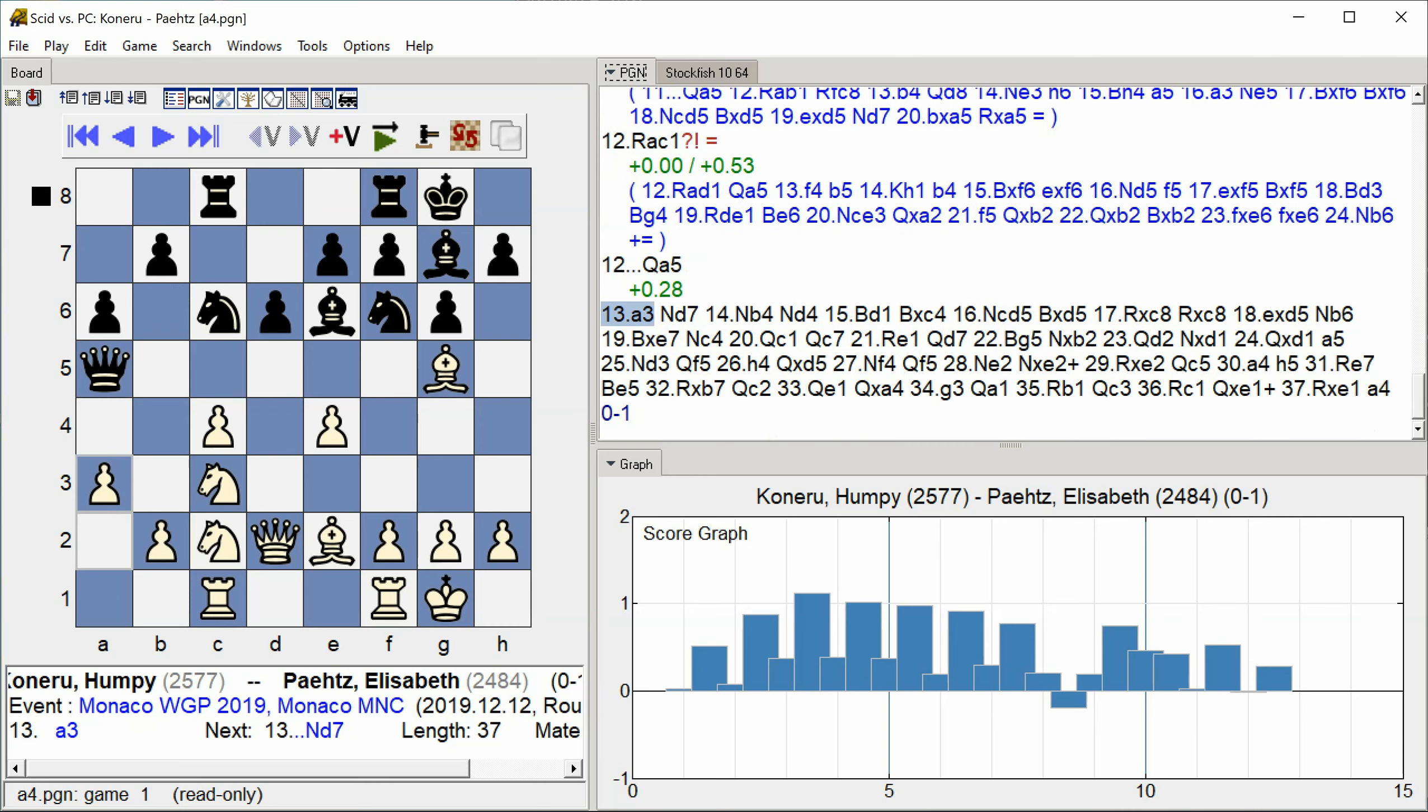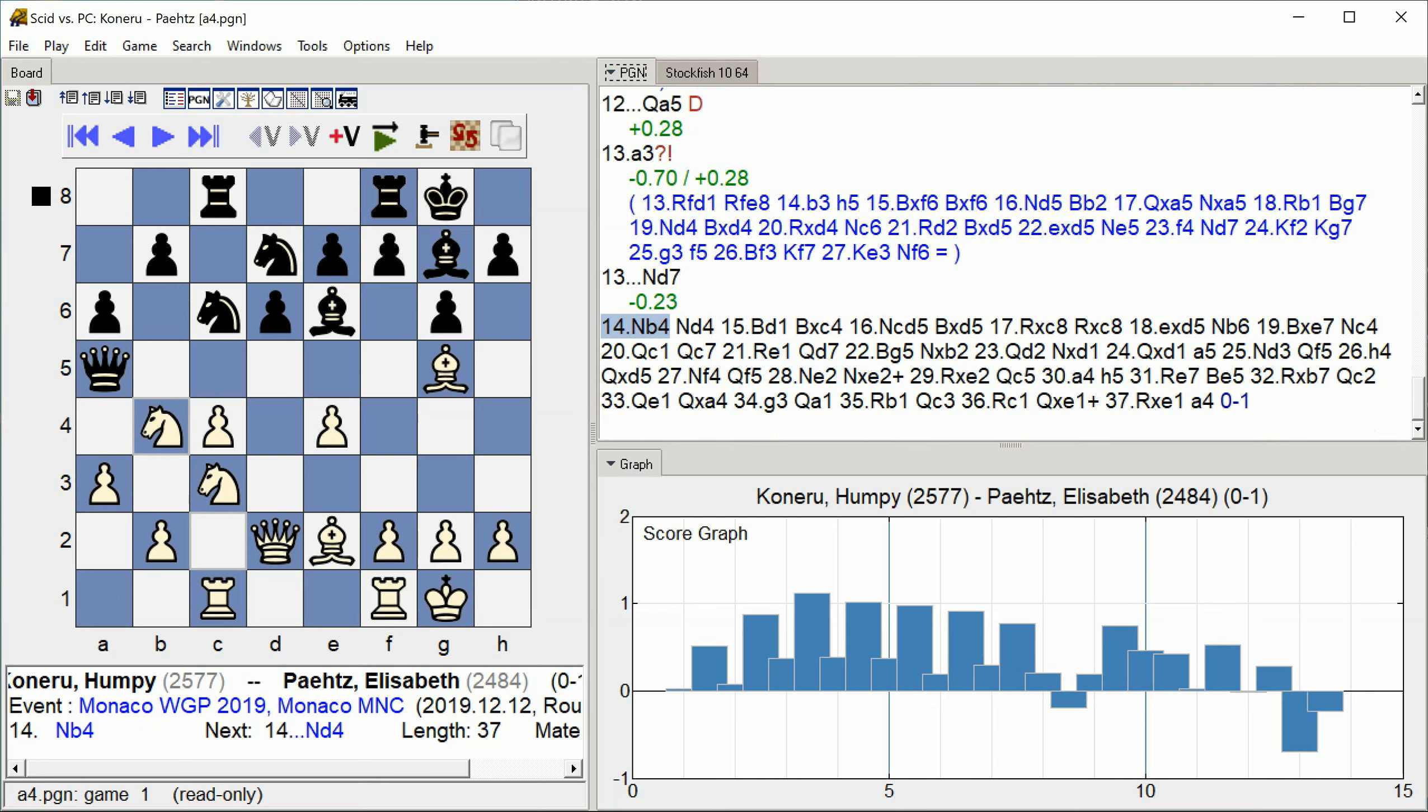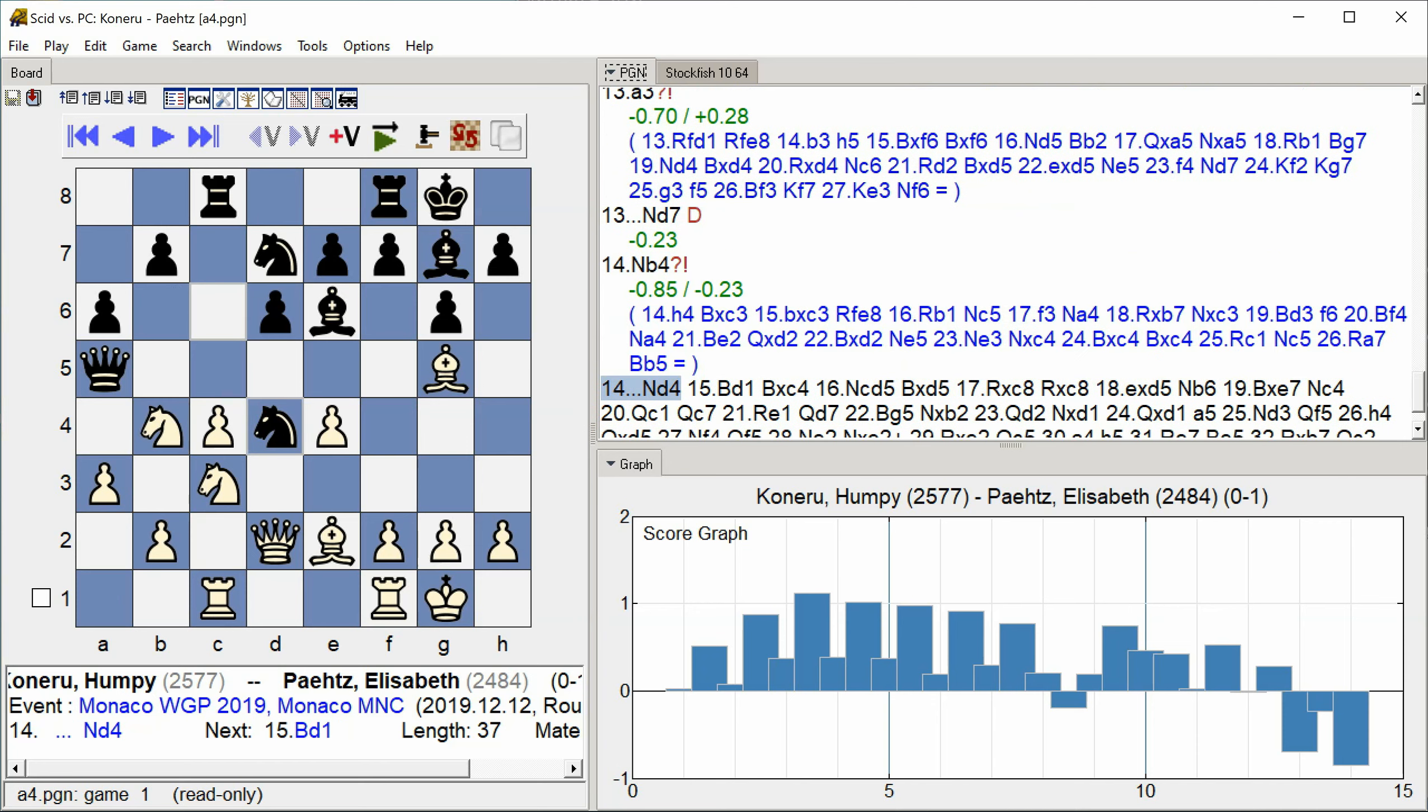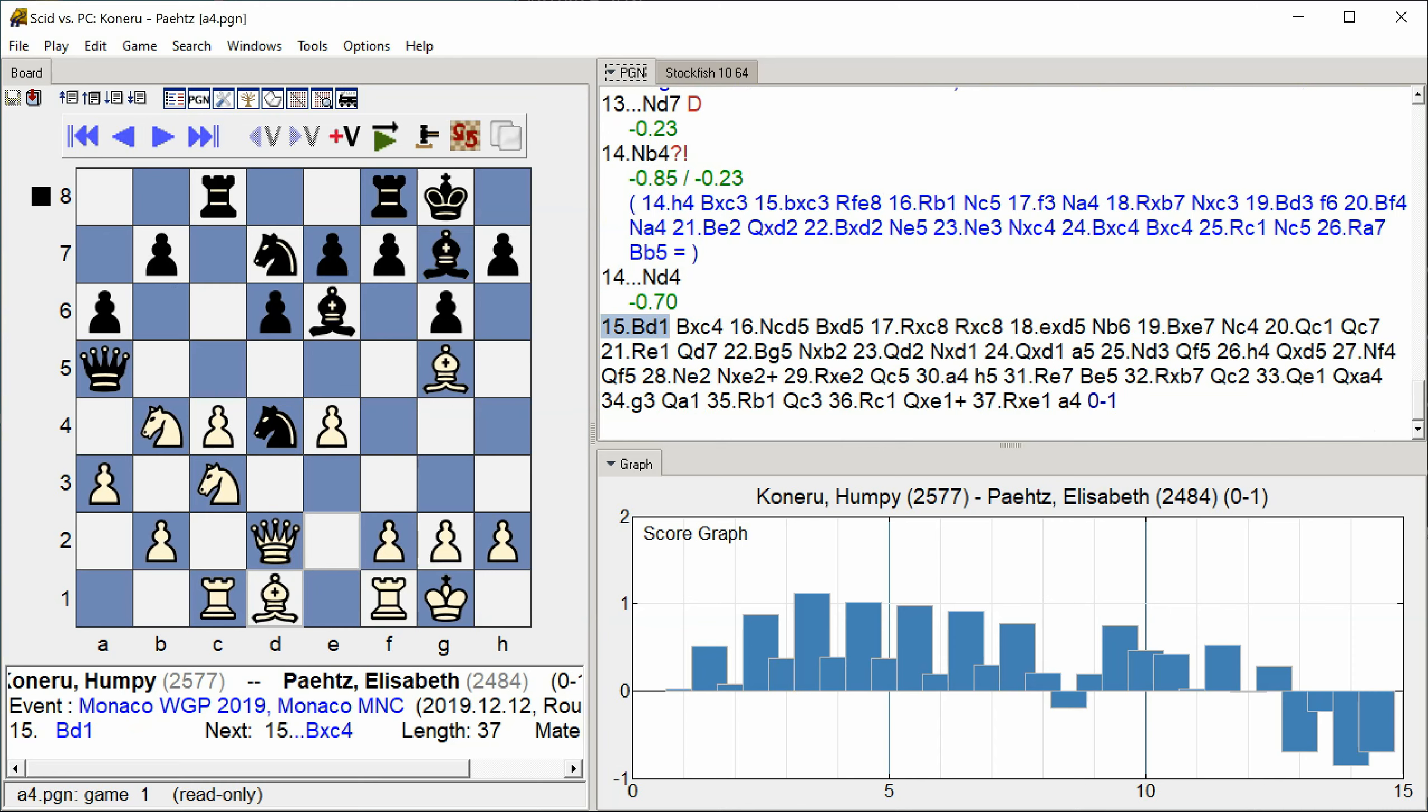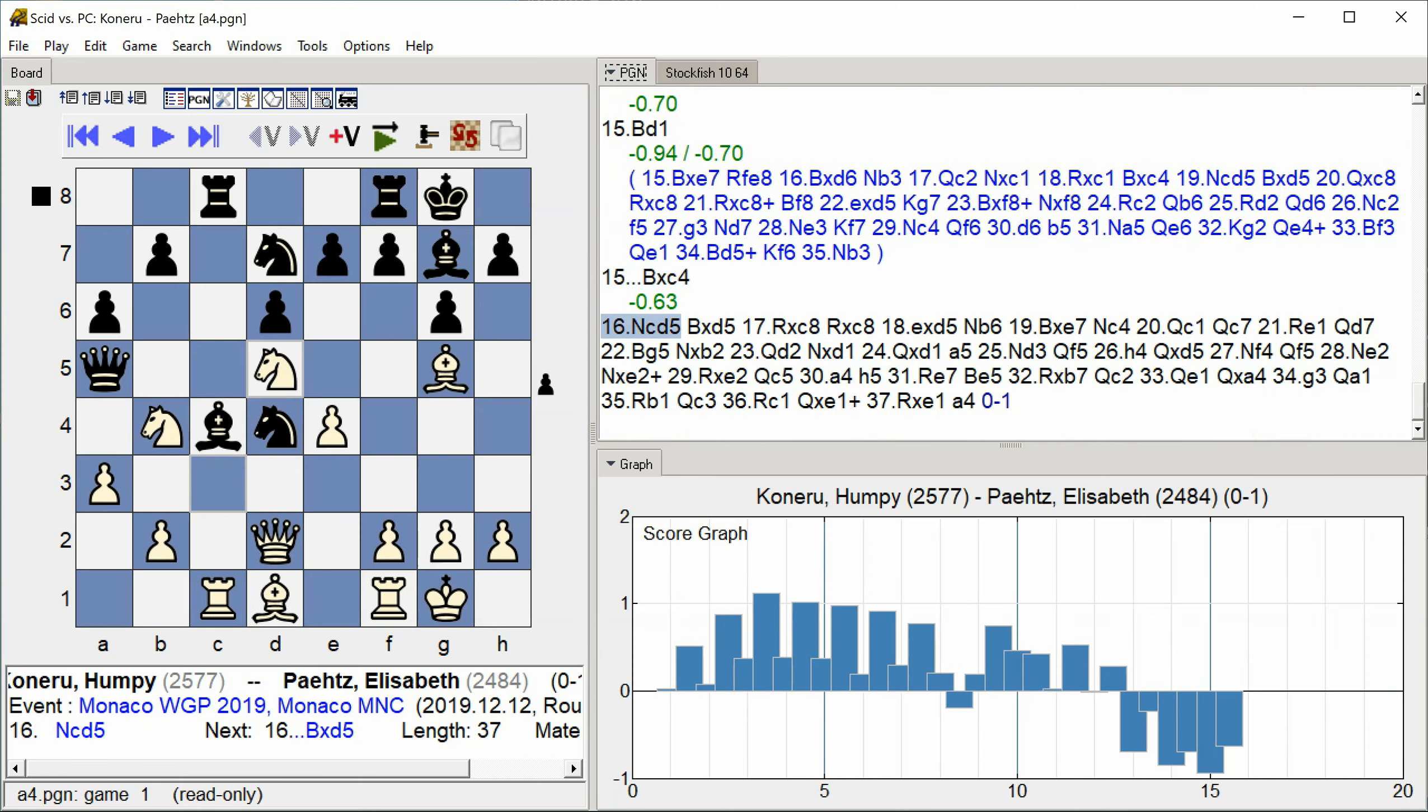A3 Knight D7 Knight B4 Knight D4 Bishop D1 Bishop C4 B3 Knight takes C6 Knight D5